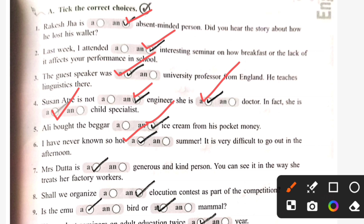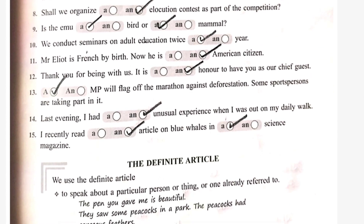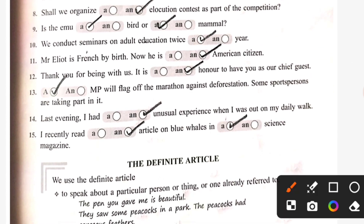It is very difficult to go out in the afternoon. Seventh: Mrs. Dutt is a generous and kind person. Can you see it in the way she treats her factory workers? Shall we organize an elocution contest as a part of the competition? Is EMU a bird or a mammal?